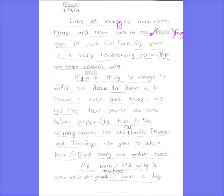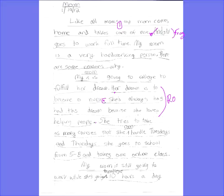Moving on to the first body paragraph. Let's see if the author supports the thesis that her mom is hardworking. 'My mom is going to college to fulfill her dream. Her dream is to become a nurse. She's always has this dream because she loves helping people.' From right here all the way down — that's a run-on sentence. 'Her dream is to become a nurse' is the end of one sentence. Then we start a new one: 'She always has had this dream because she loves helping people.' We don't want that extra 'S' on the end — 'she always has had this dream.' Then it sounds good.